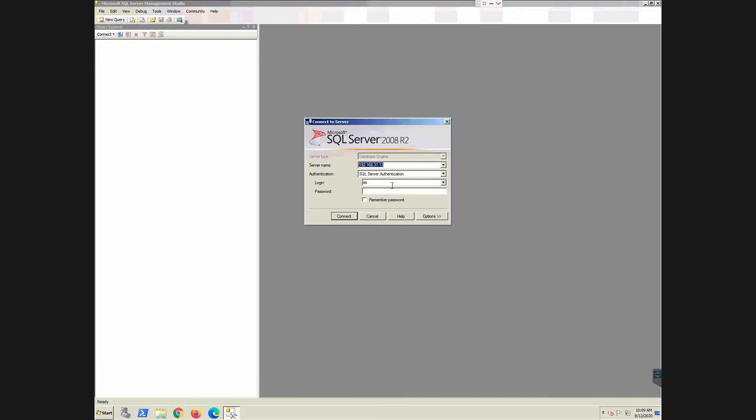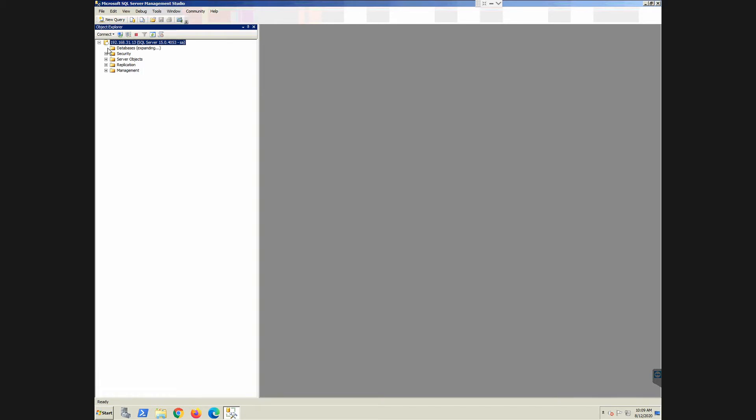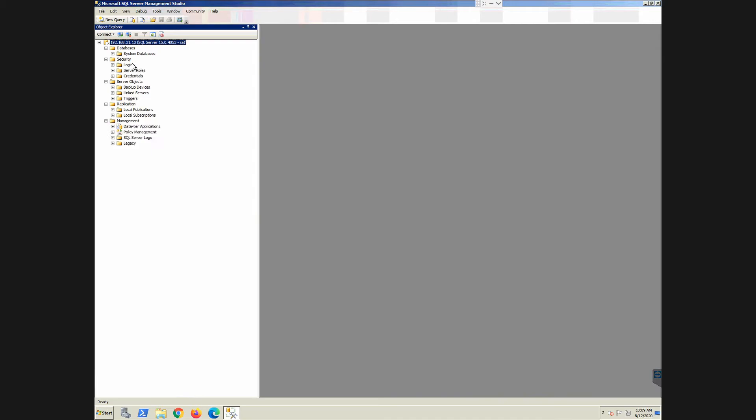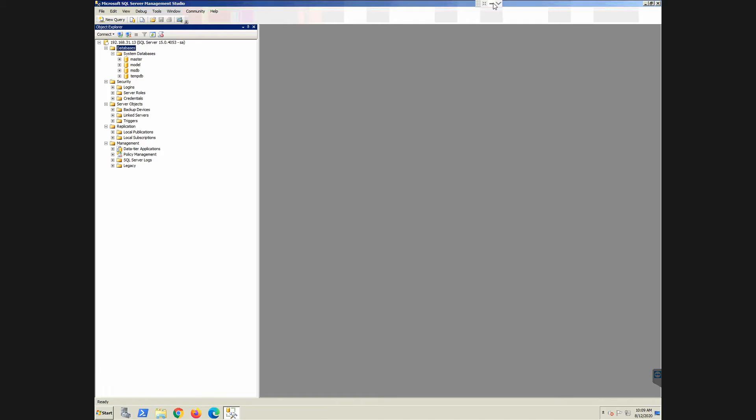Alright. So here we are with SQL Server Management Studio. We're going to connect to this guy. So 31.13 is our IP address. And we're going to put in our password. And boom, there we have it. We are connected. And that's all there is. That's all there is to install it.